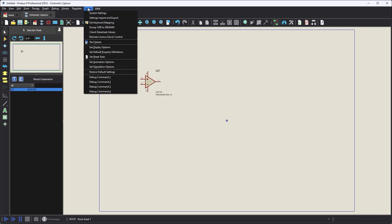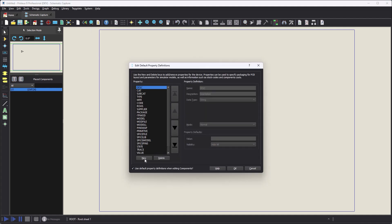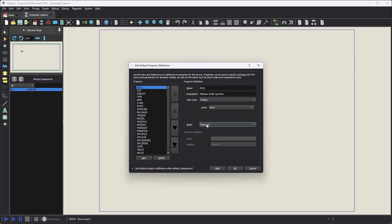The first task is to create a set of managed properties. Typically, these are the properties which define the physical part and will become read-only on the schematic for all managed parts.